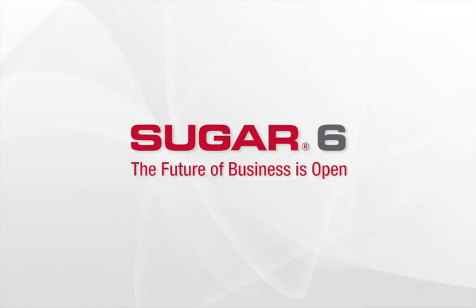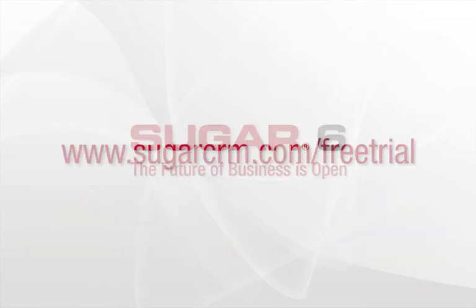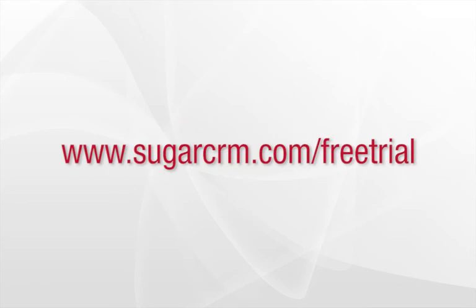Now that you've seen some of the great new features in the Spring 2011 release of Sugar6, we invite you to start your own free trial at www.sugarcrm.com/freetrial.